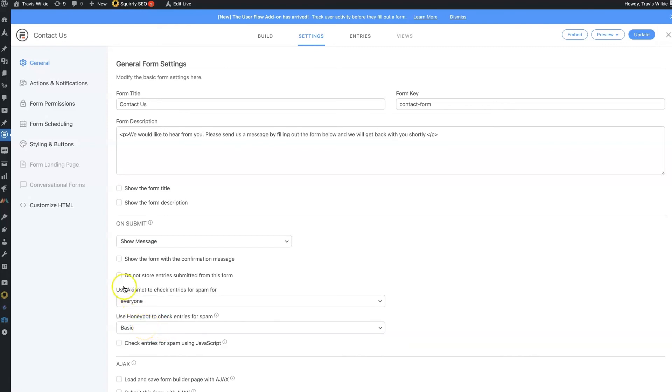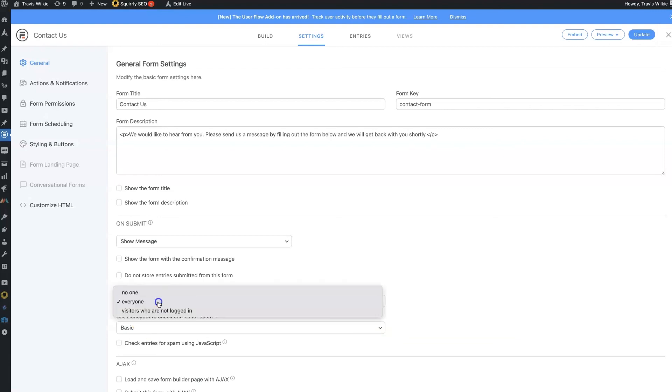Right? You just set up a quick account at Akismet for free, connect your API key, it takes two seconds. And then set this to everyone, boom, done.